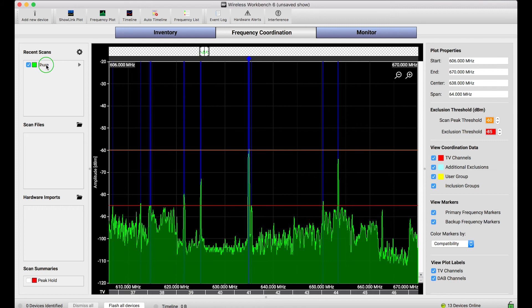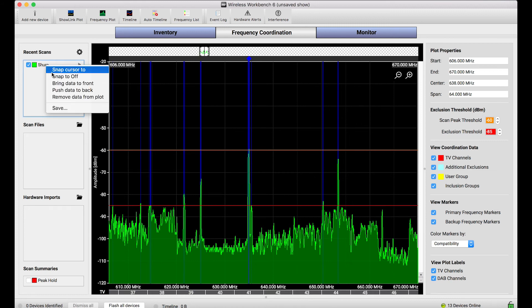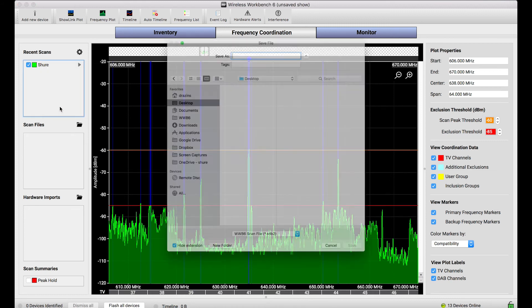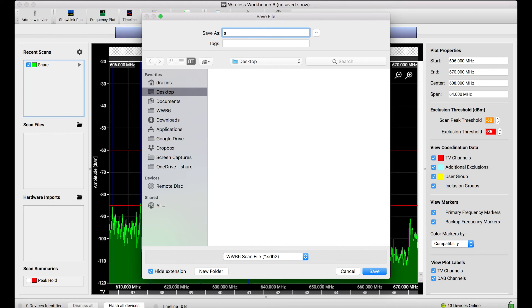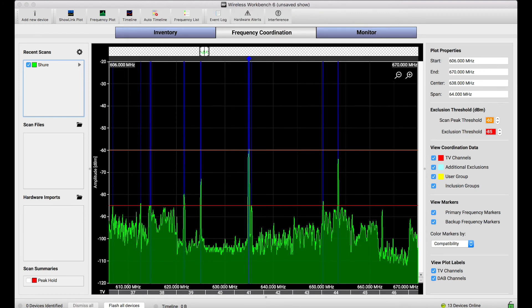Now, I can save this scan as a file by right clicking on it and choosing to save. And then I'll save this as scan from Friday. And when I save that file, I can now send it to somebody else if they want to do a frequency coordination in the same venue and I can let them use that data.